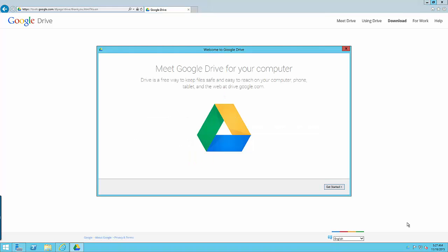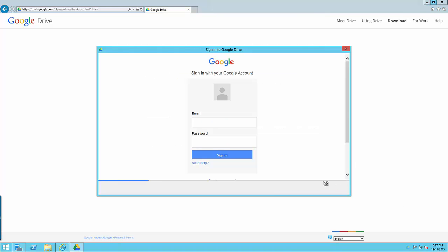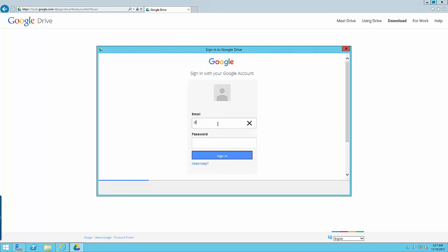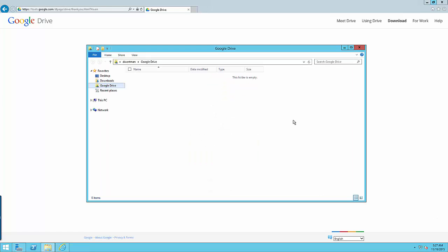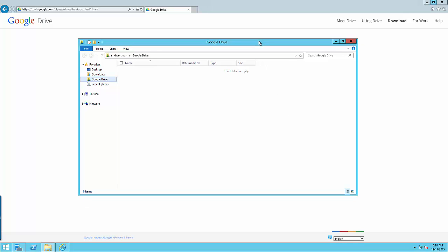Once Google Drive is installed on your machine just go ahead and get it set up by logging into your standard account. So now you're just going to wait until Google Drive syncs with your external Google Drive so that it downloads all of those documents and folders to the local machine. Again that might take a little while.